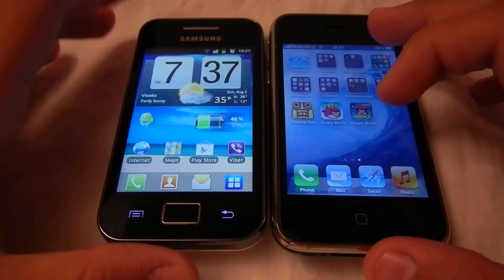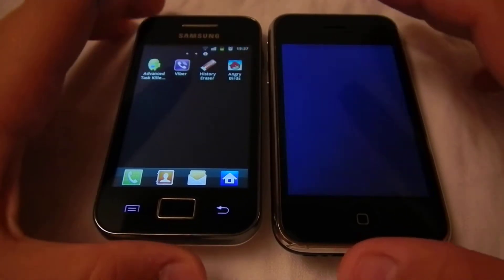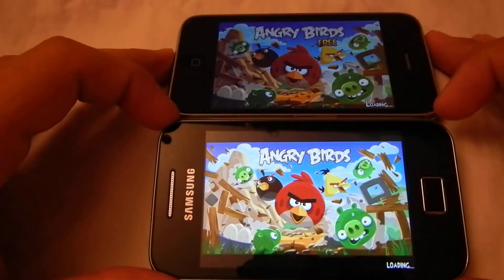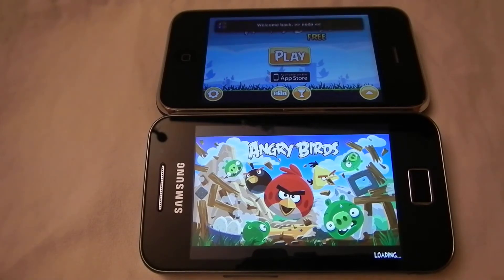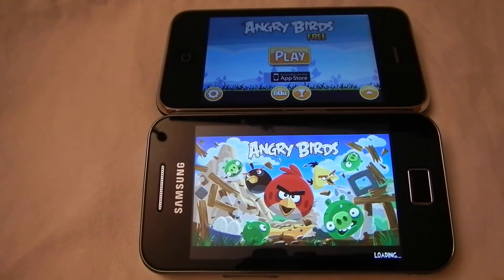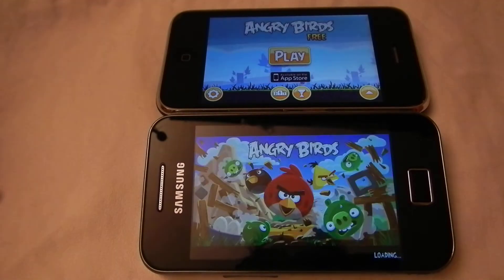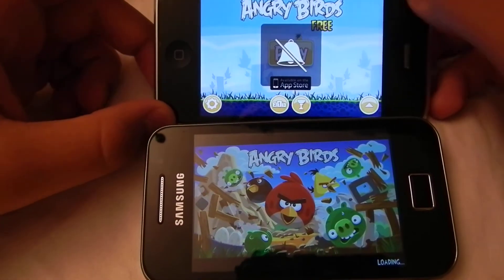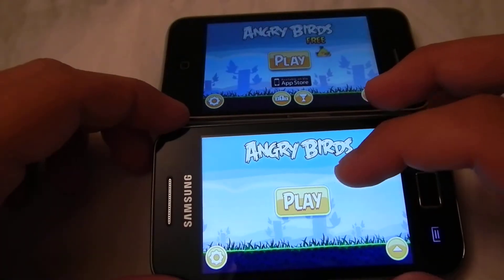We will now exit and test other things. We will test Angry Birds because I didn't have the time to run it on the Samsung Galaxy A's. We are still waiting for the Galaxy A's to load this game. And now it's loading — let's press play.